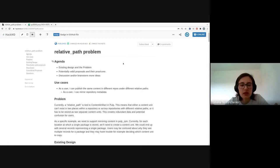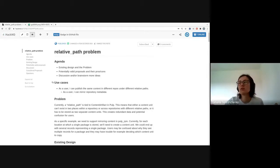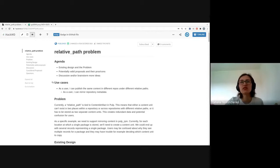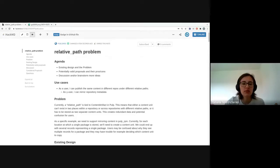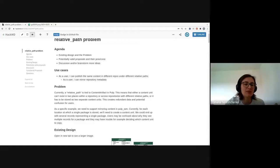The use case we are trying to cover is: as a user, I can publish the same content in different repositories at different relative paths. Currently it's not possible to do that - Pulp core doesn't provide this functionality, and some plugins solve this problem themselves. The specific sub-use case is that a user can mirror a repository fully including its metadata, so Pulp doesn't recreate it.